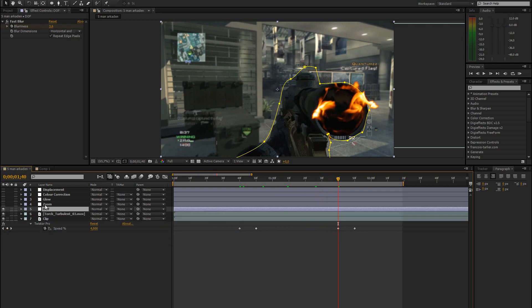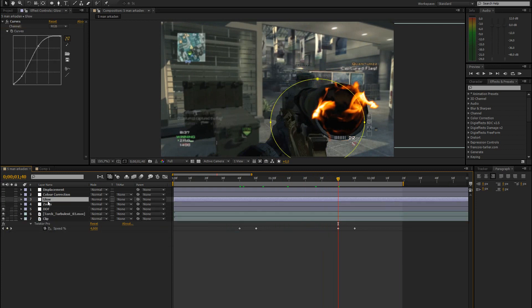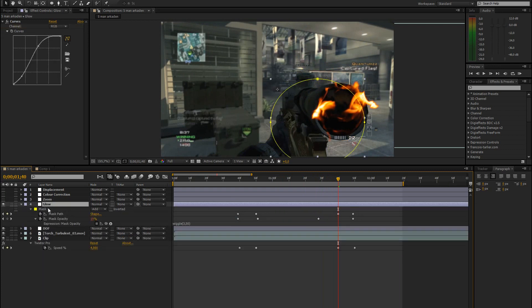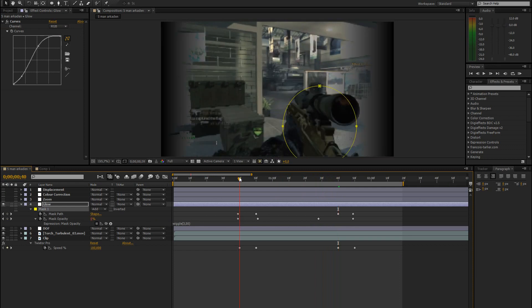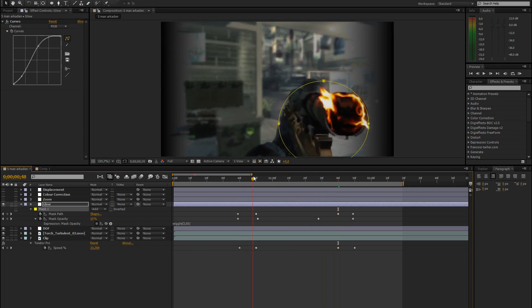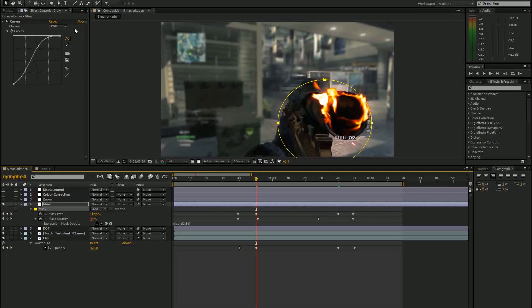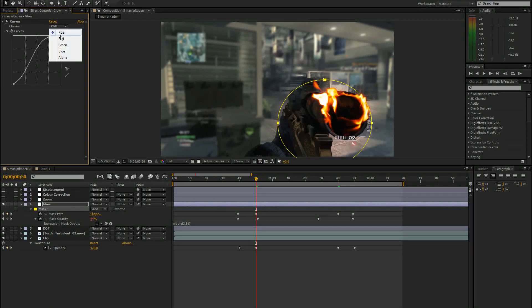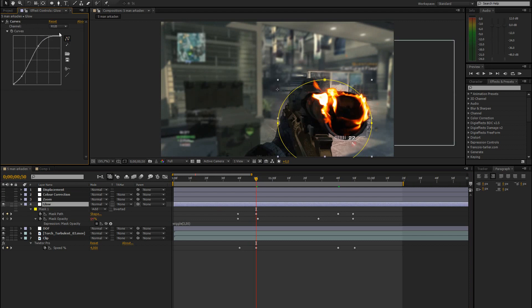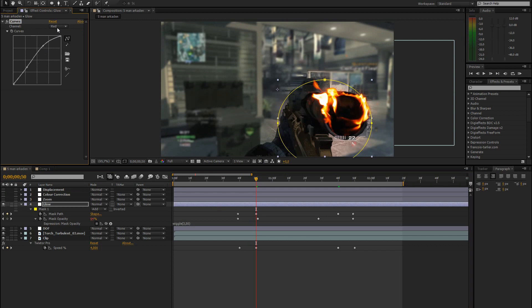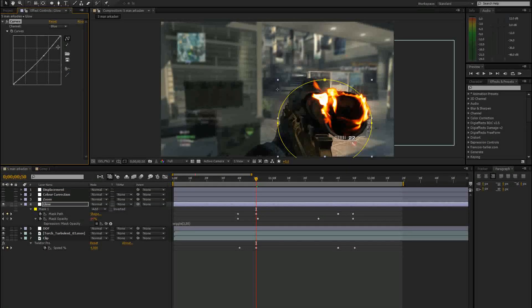So the next thing I added was a glow. For that, again, I just added a mask around the gun. And I used the curves adjustment and turned the RGB curves up a bit. And the red curve. You could probably put the blue down a bit.